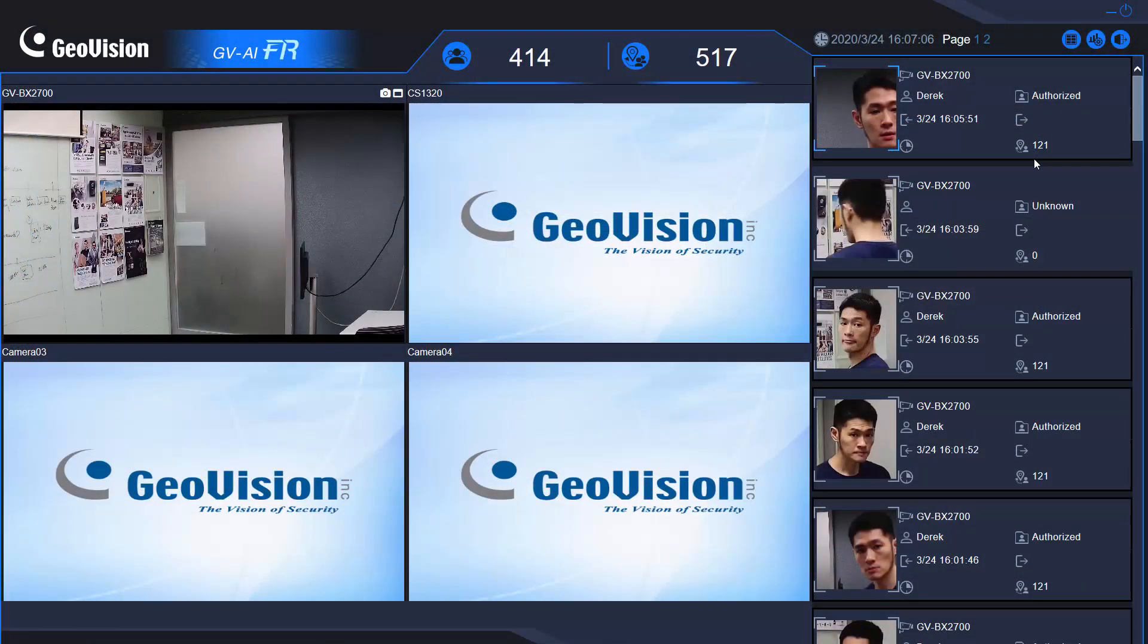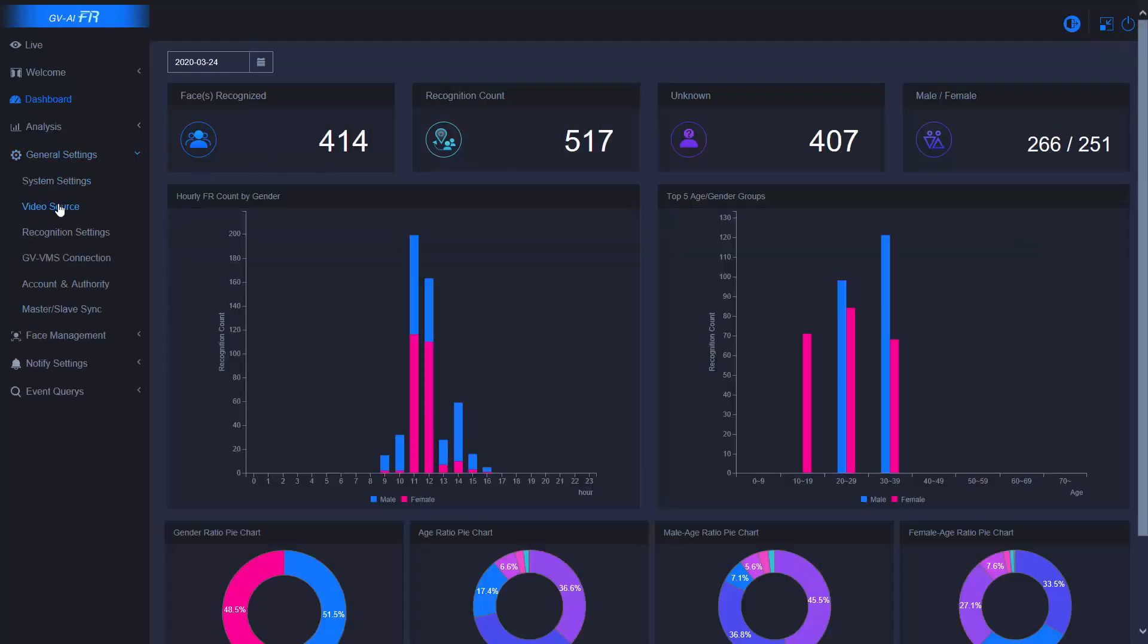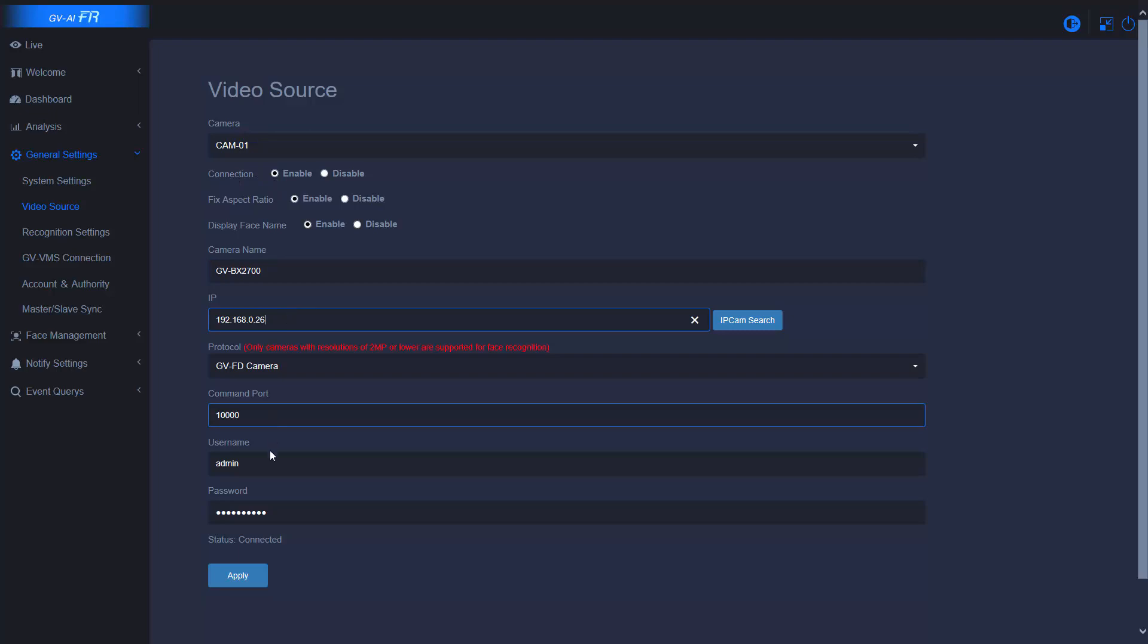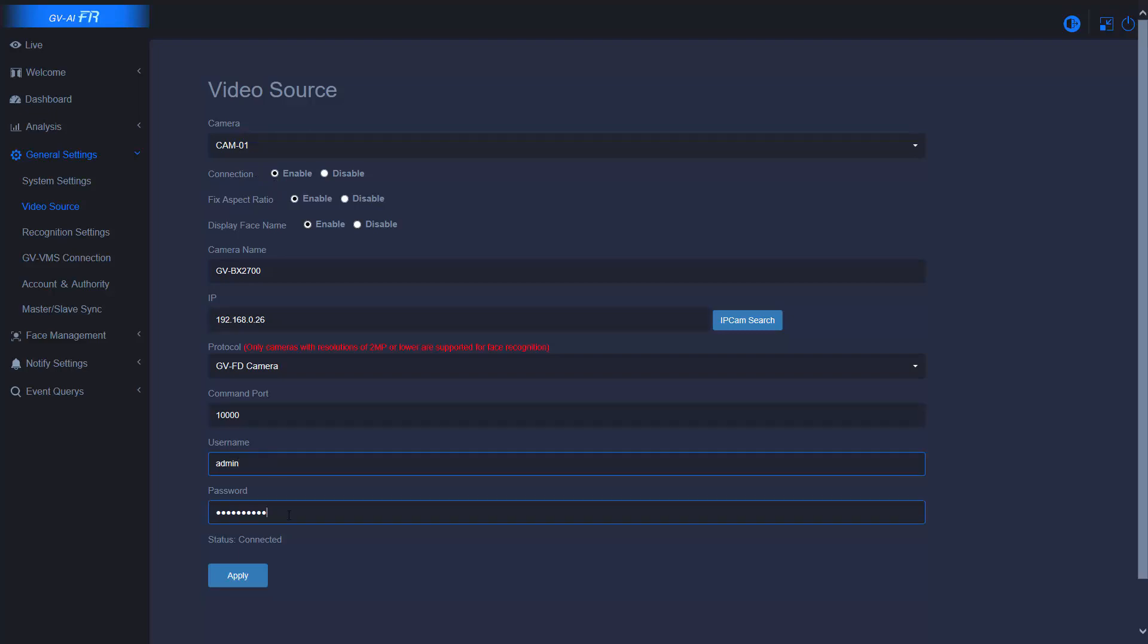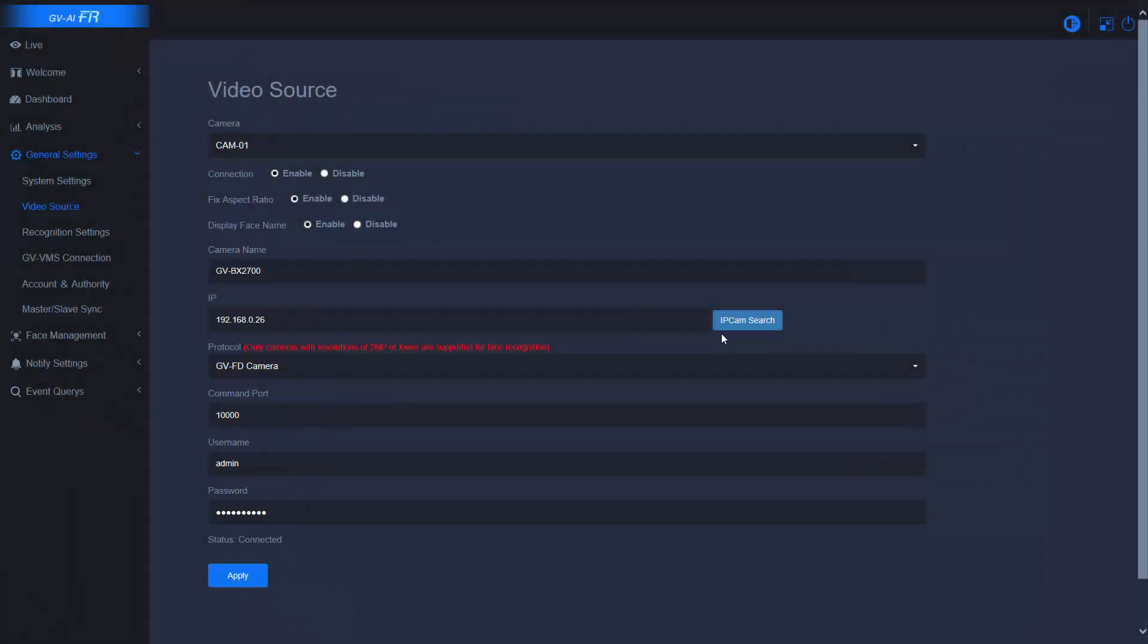Once you login to the AIFR server, let's go to the top right corner and find an icon named dashboard. Go to settings, video source, enable the connection of camera one and type the IP address, username and password. Then hit the apply button.